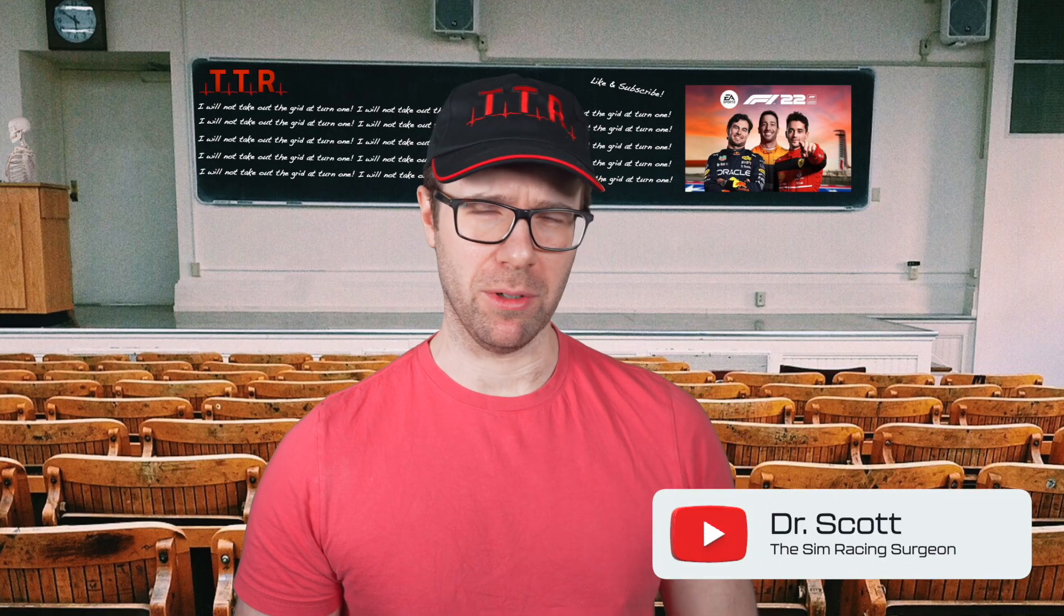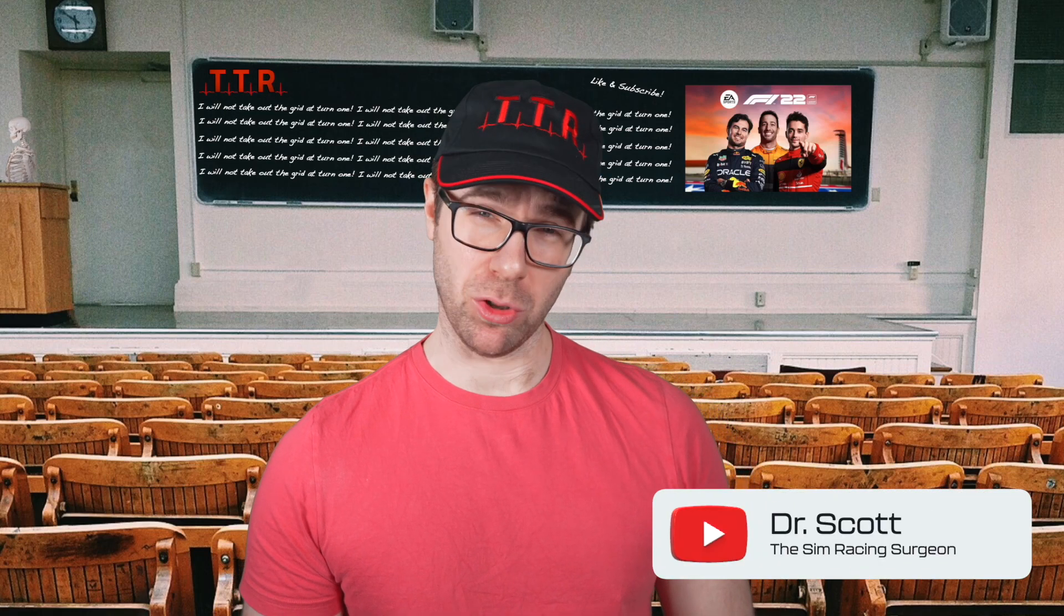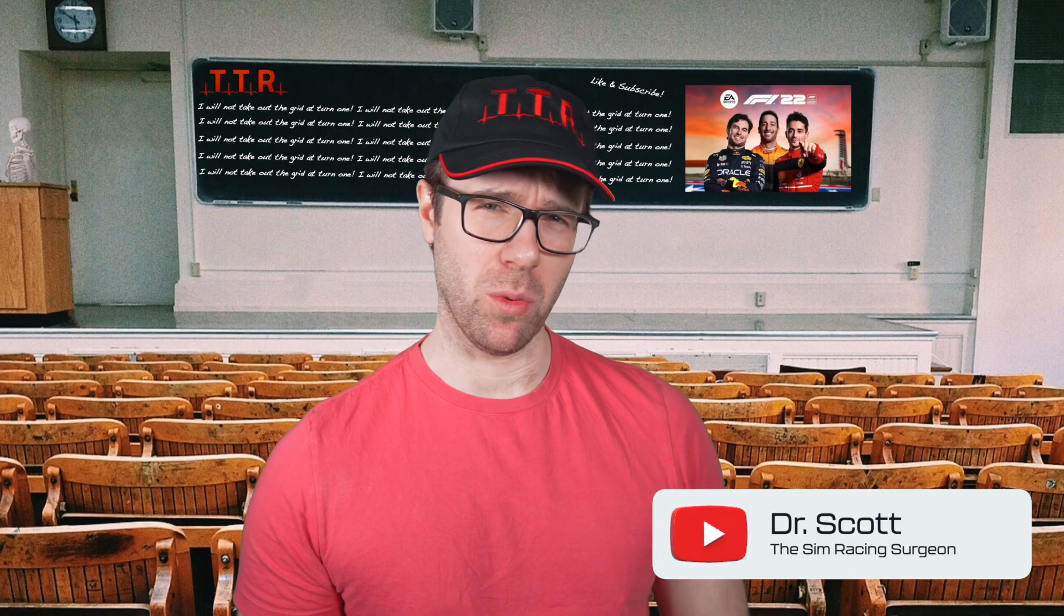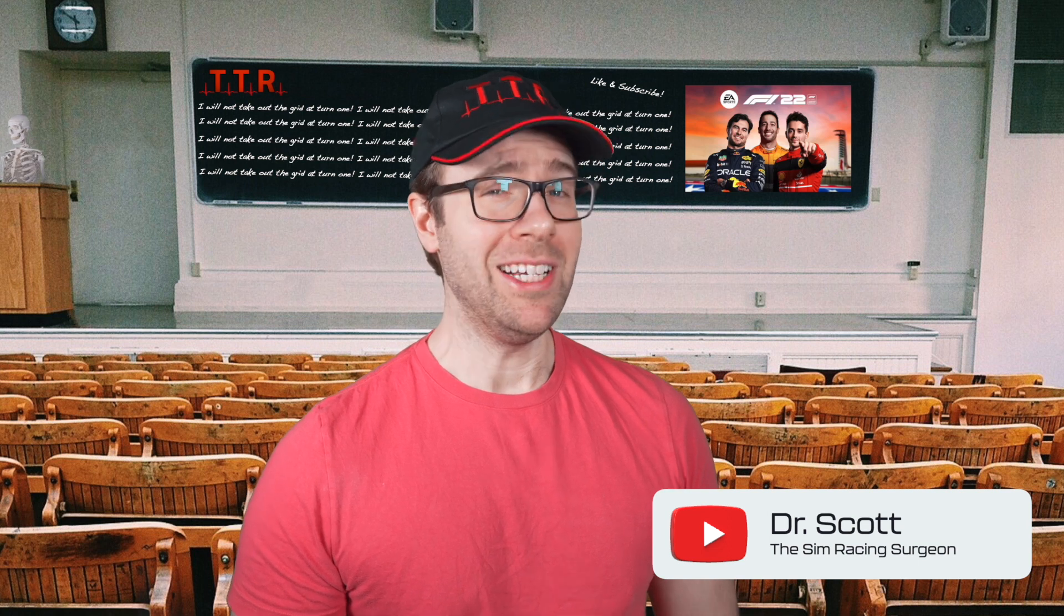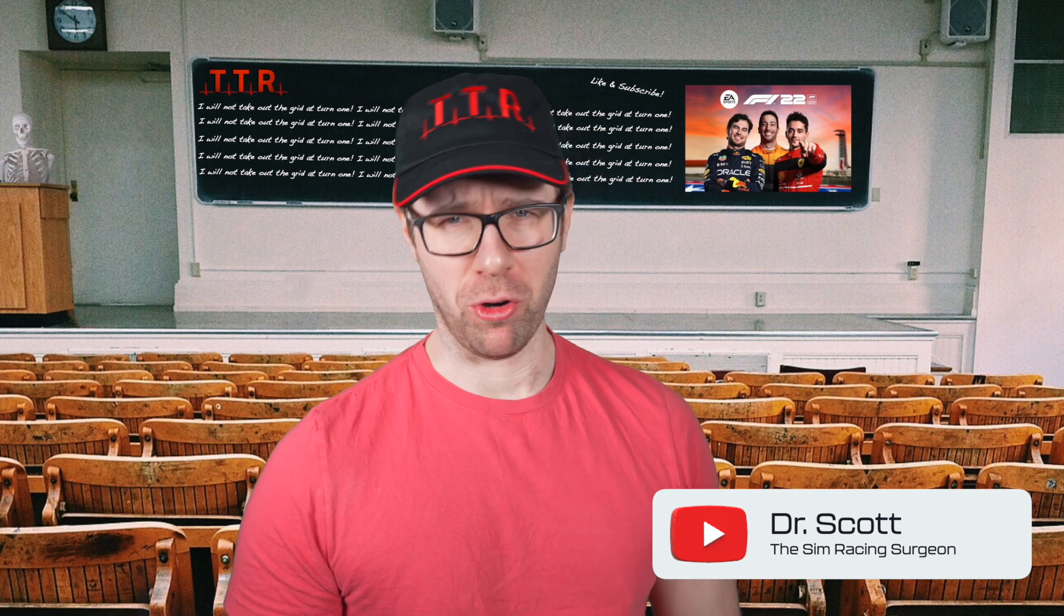F1 22 has just become available on Game Pass. It's also available on Steam, and I thought, what a spectacular time to do a triple screen tutorial.